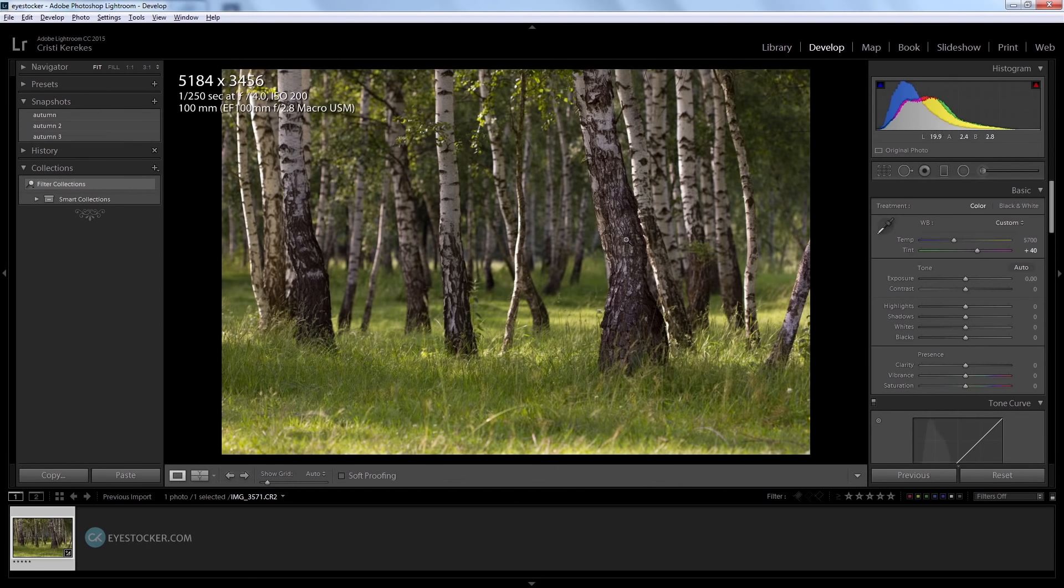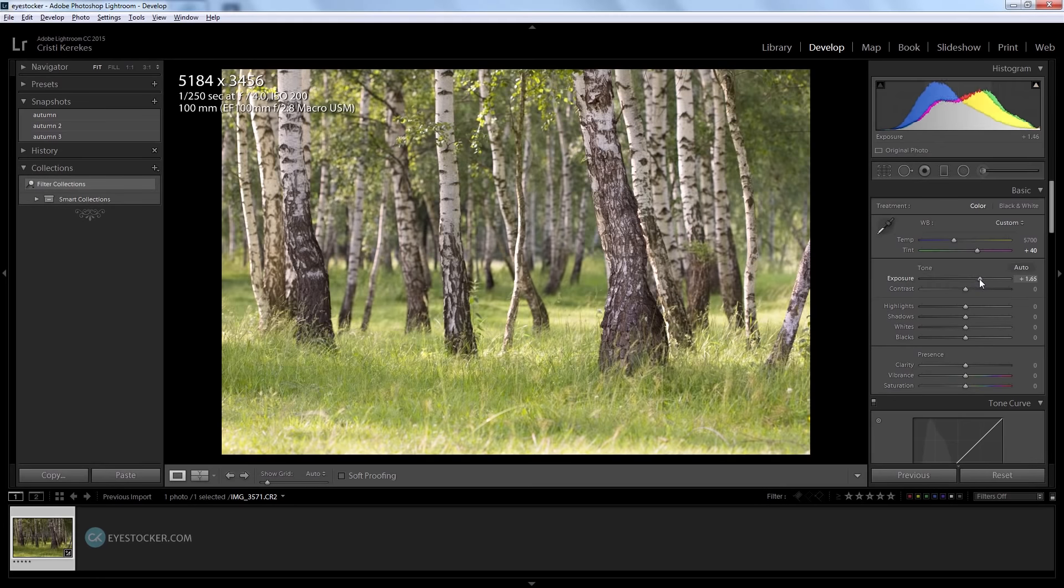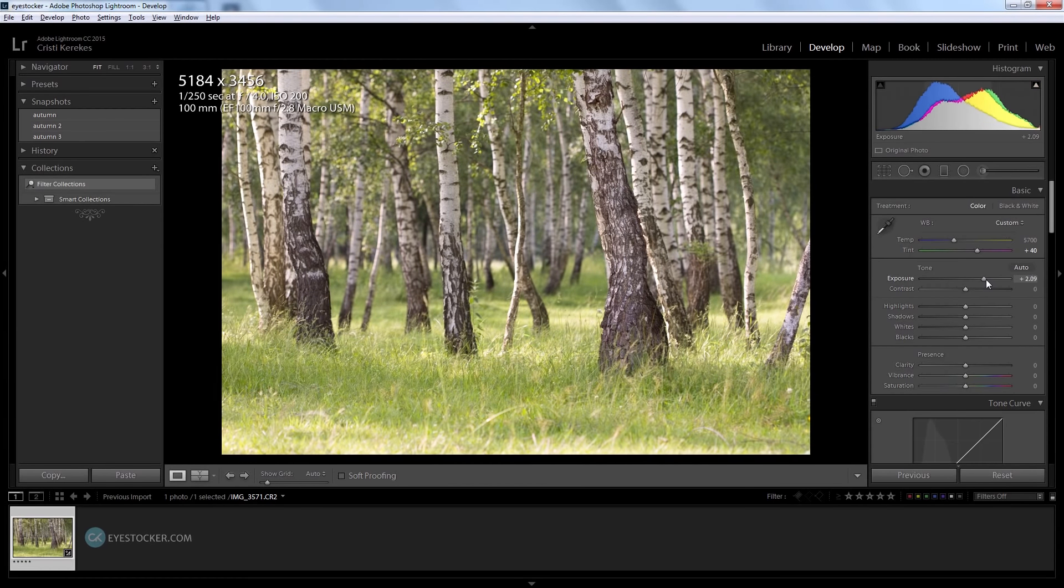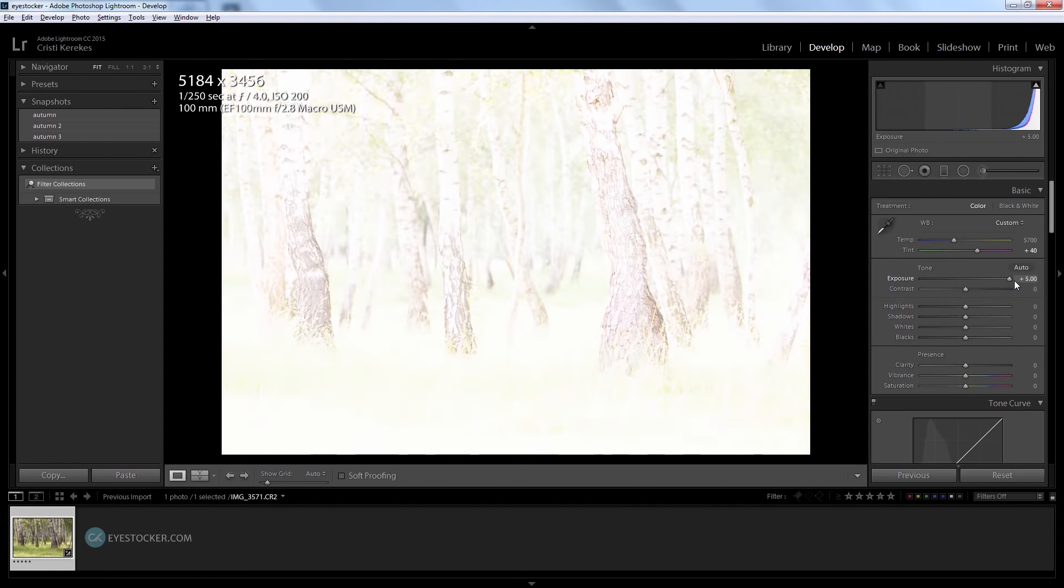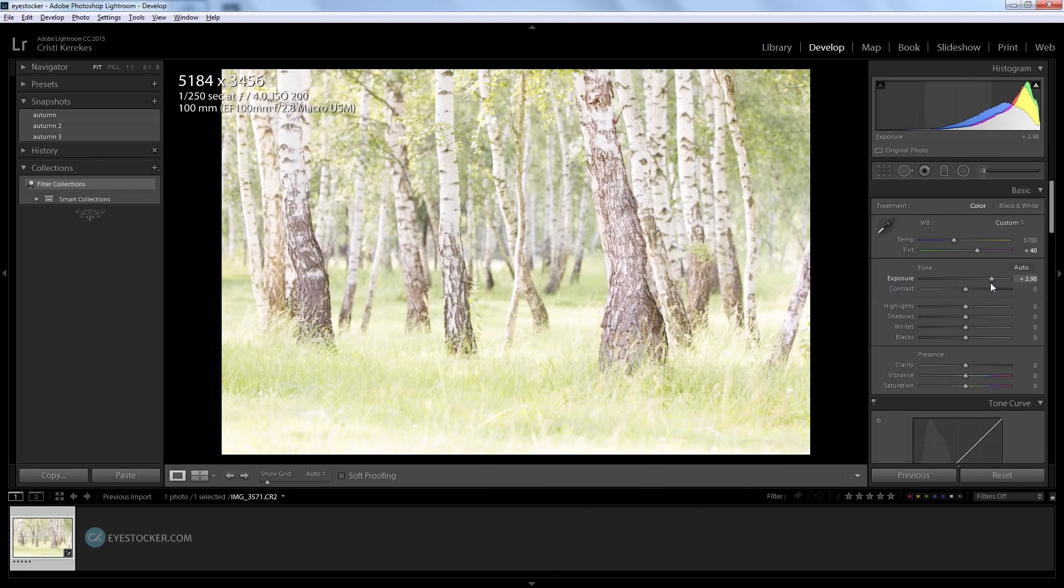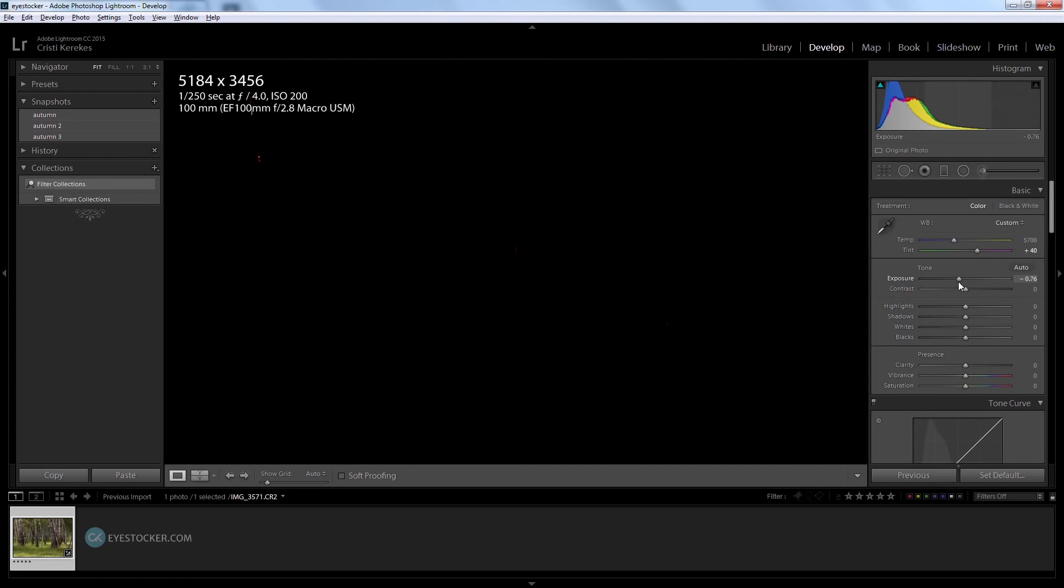The next thing I will do is find the proper exposure for the photo because it looks a bit underexposed to me. I'm going to grab the exposure slider and push the exposure up, but I want to make sure that my photo is not overexposed. You can control this by holding down the option key on a Mac or alt on a PC.